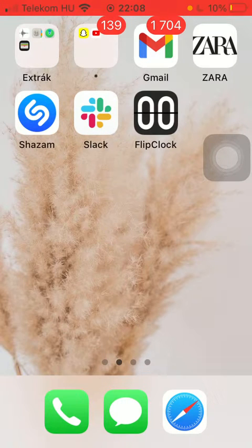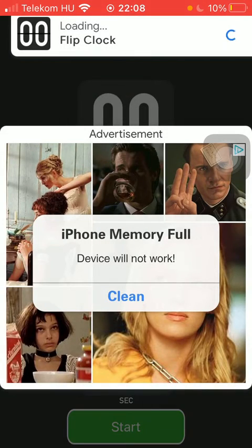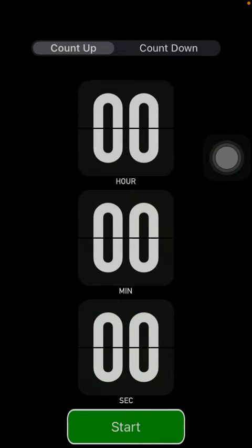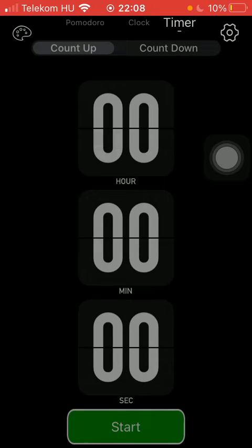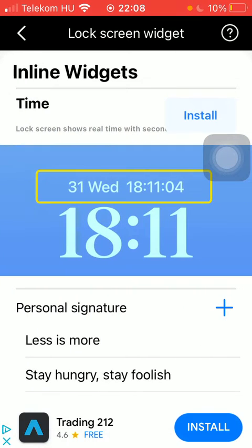First of all, open the application on your phone. Now tap on the settings option in the upper right corner of the screen. Tap on 'Continue to app' since there is an ad, then click on the settings option in the upper right corner of the screen and tap on 'Lock Screen Widget' in the About Widgets section.